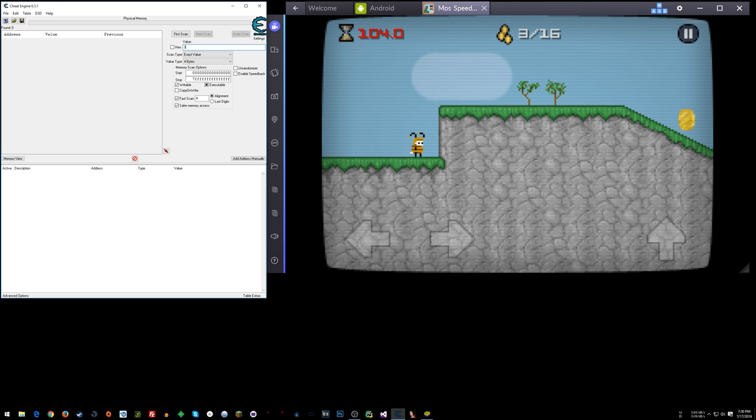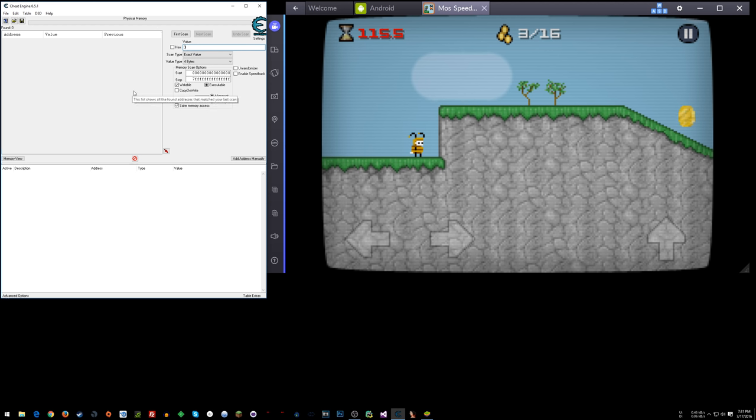Now the first scan that you do with this physical memory thing, unless you select your own sort of range here with memory, the first scan can take a little while. So I'm going to let this first scan run and then I'll be right back right as it's finishing up.